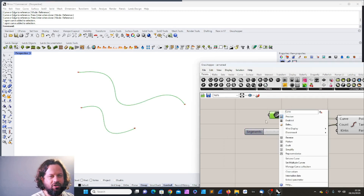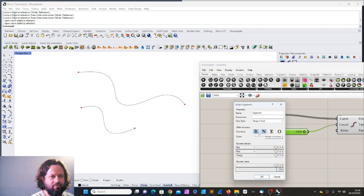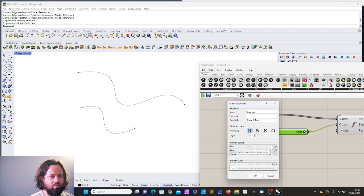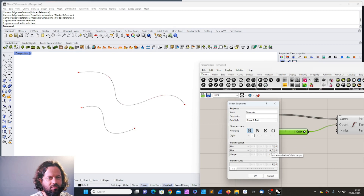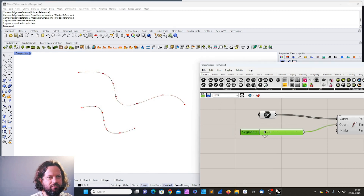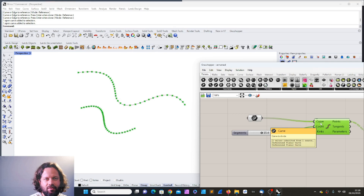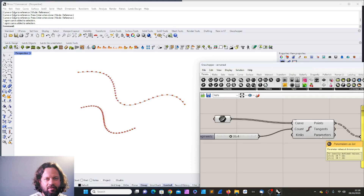You can change the name and also the type of number — for example a float point number with digits and you can specify how many digits. You can set the maximum and minimum values. Set the max to 100 — be careful not to set it too high or Grasshopper will struggle. Set the minimum to at least one segment, since negative numbers don't make sense here. Now my range goes from 1 to 100 and you can see a description: number of segments, curves to divide, kinks, tangents, parameters.